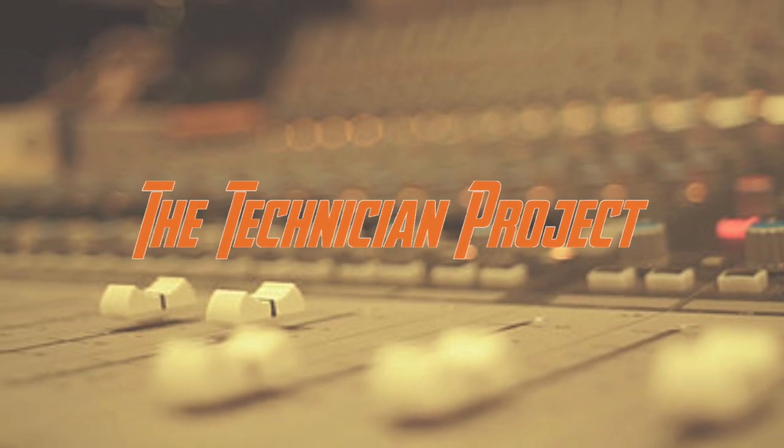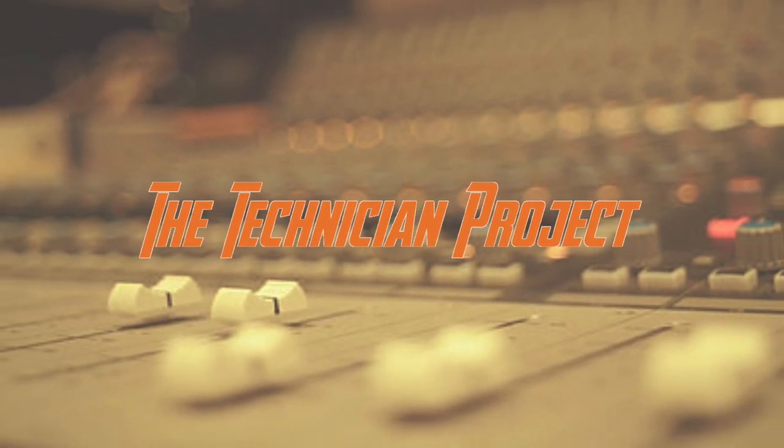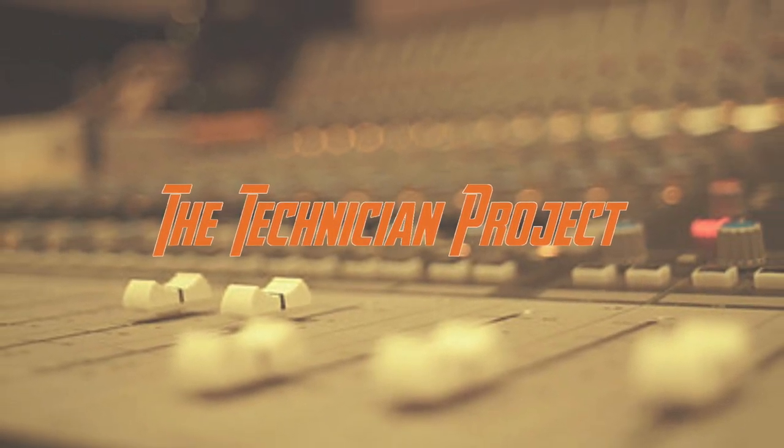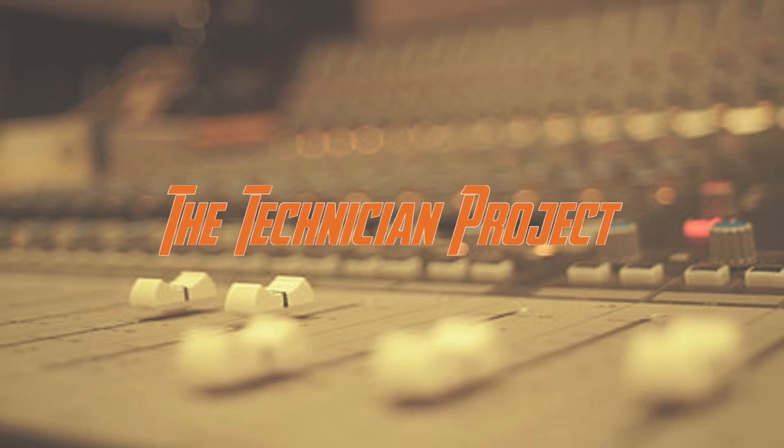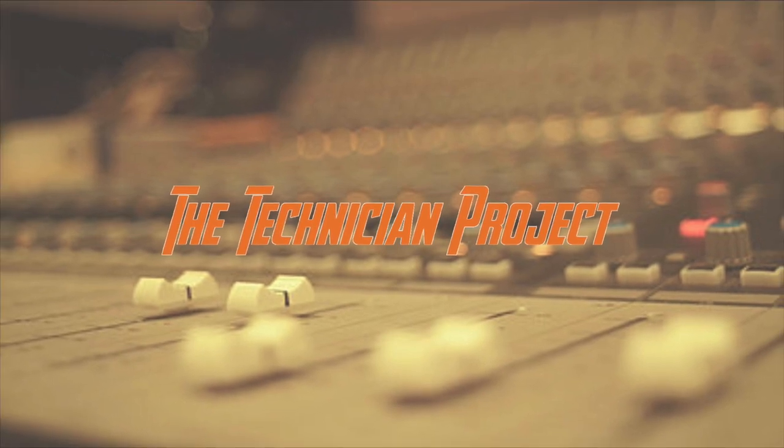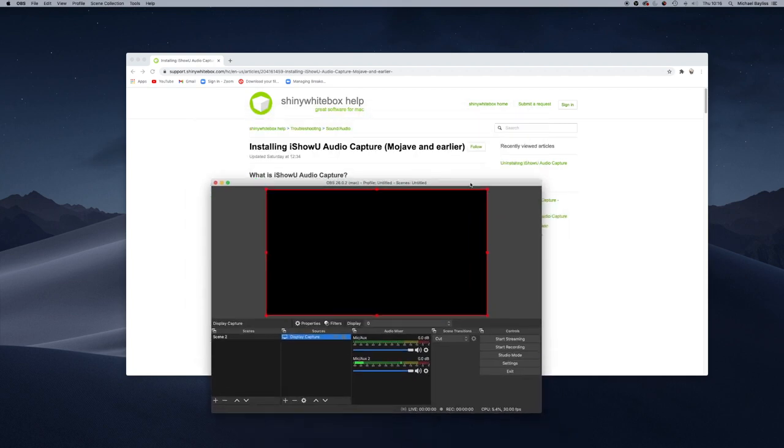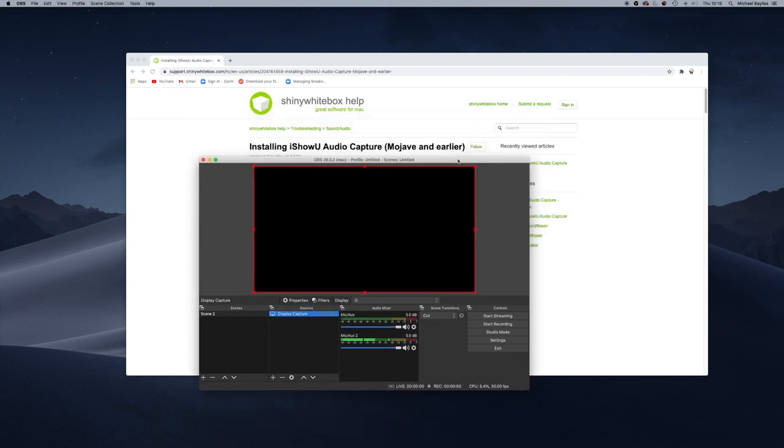Welcome back fellow techies to our latest tutorial video. I am The Technician Project, and today's recording is going to show you how to install iShowU Audio Capture and set it up correctly within OBS.